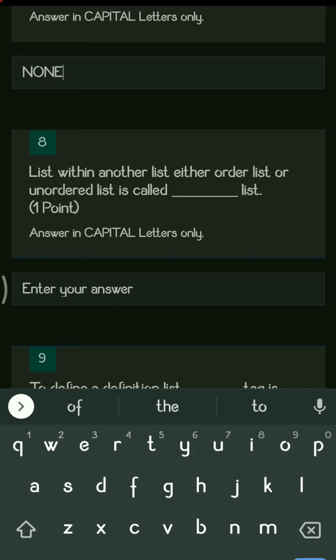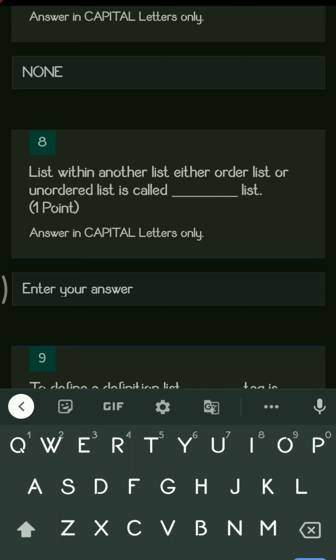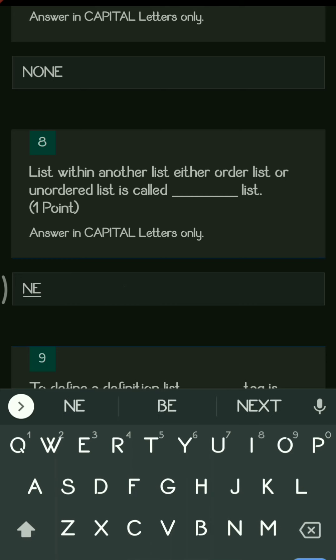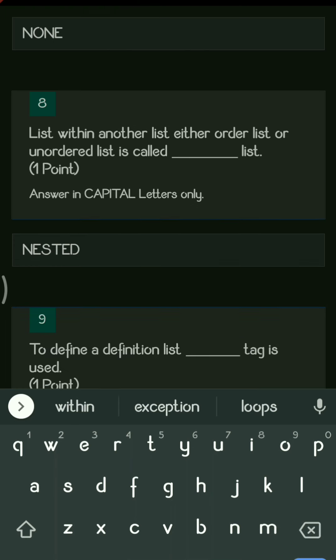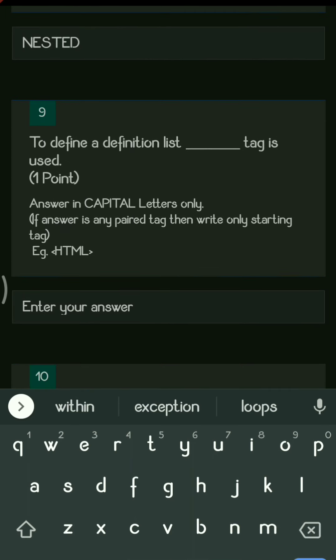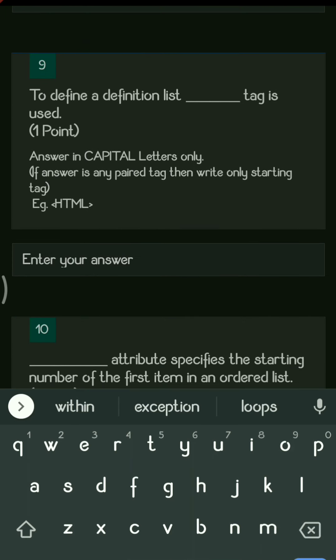Next, a list within another list, either ordered or unordered, is called a dash list. Whenever we insert one list into another list, it is called a nested list, whether it is ordered or unordered.